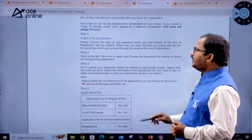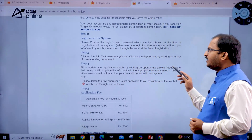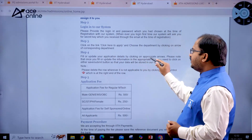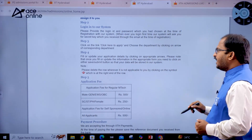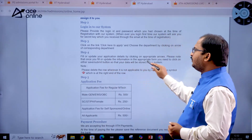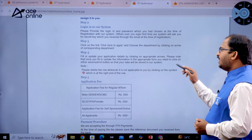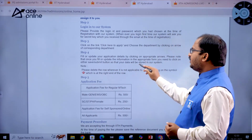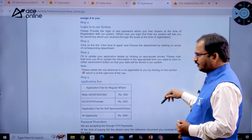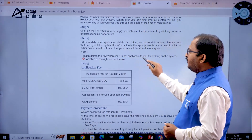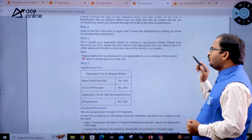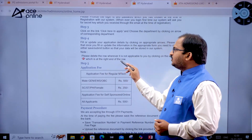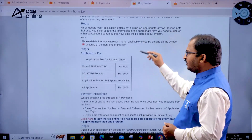In Step 3, click on the link 'click here to apply' and choose the department by clicking on the arrow of the corresponding department. Fill or update your application details using the appropriate arrows. Once you fill or update information, click either Save or Submit so your data is stored. Delete any rows that are not applicable to you by clicking the minus symbol at the right end of the row.